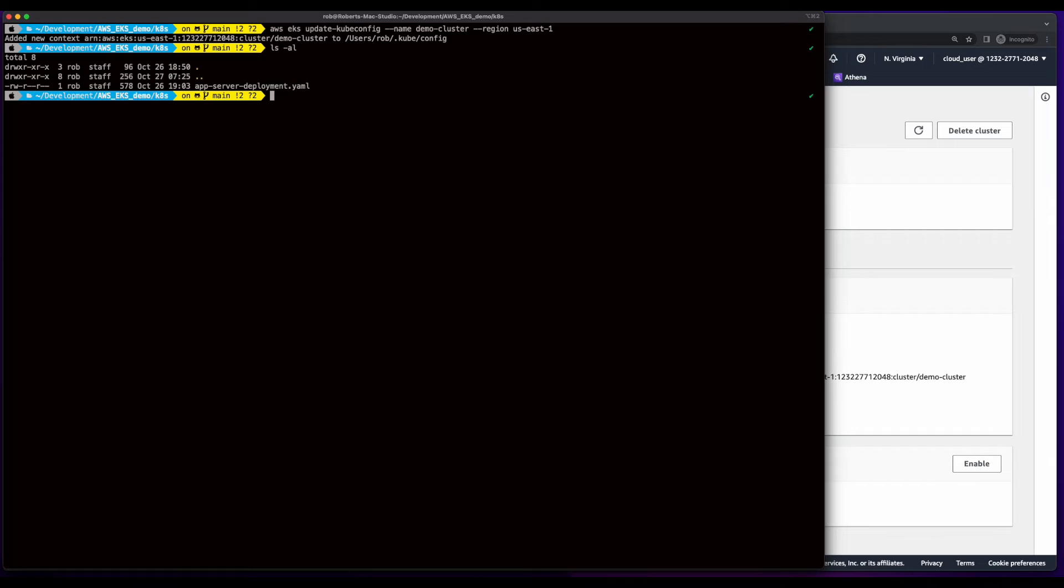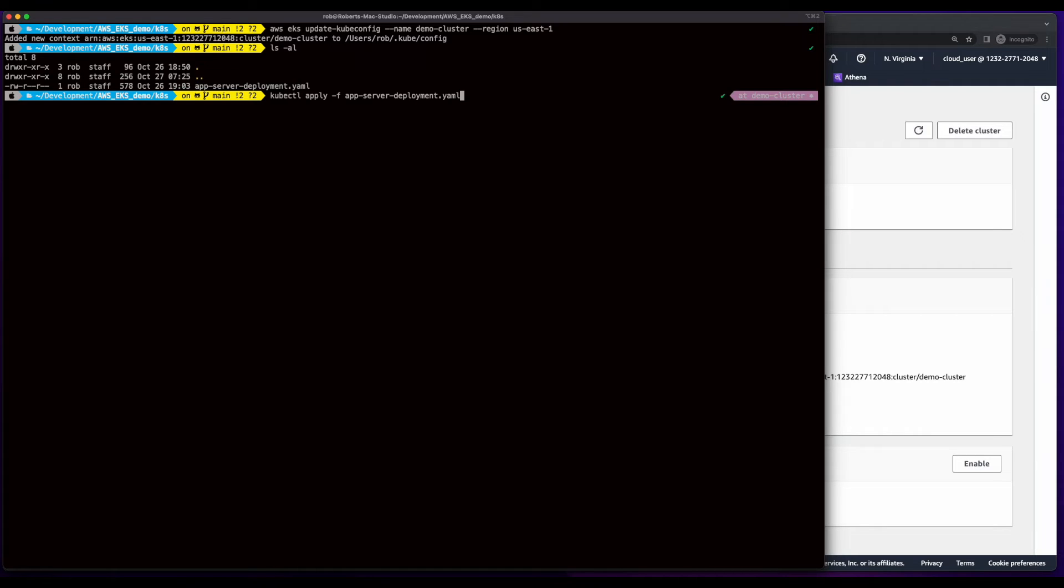Now, inside the folder where I have the deployment for Kubernetes, I can run a kubectl apply, passing it the file name for the deployment.